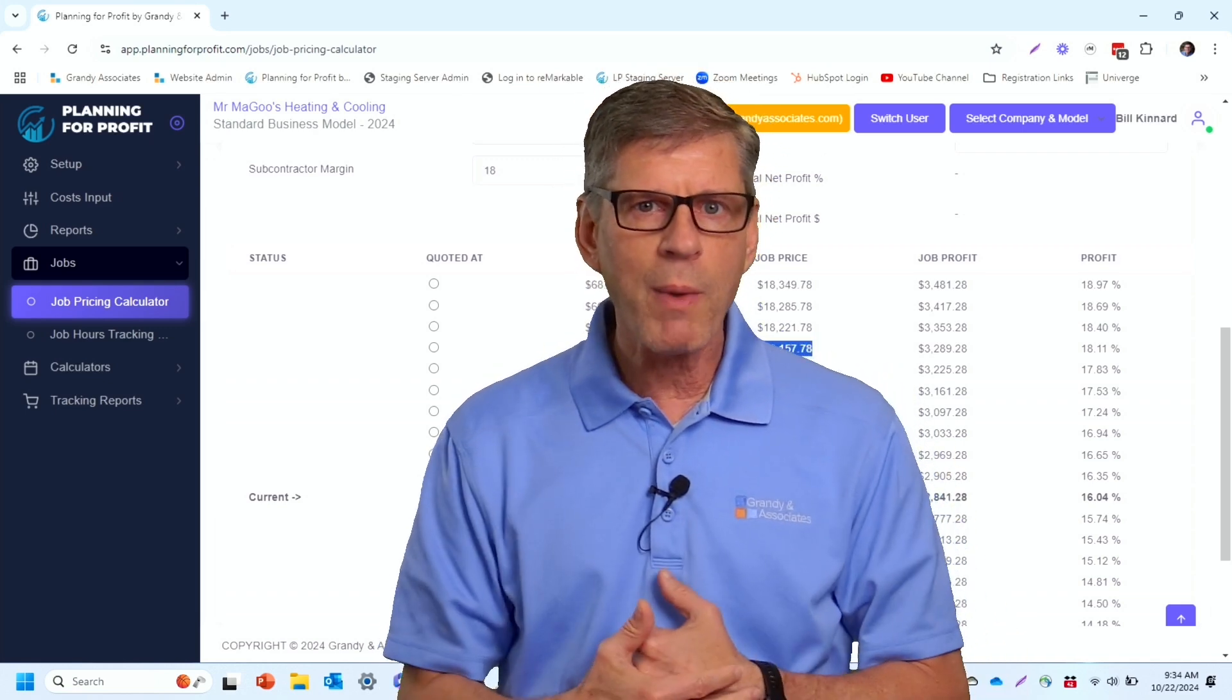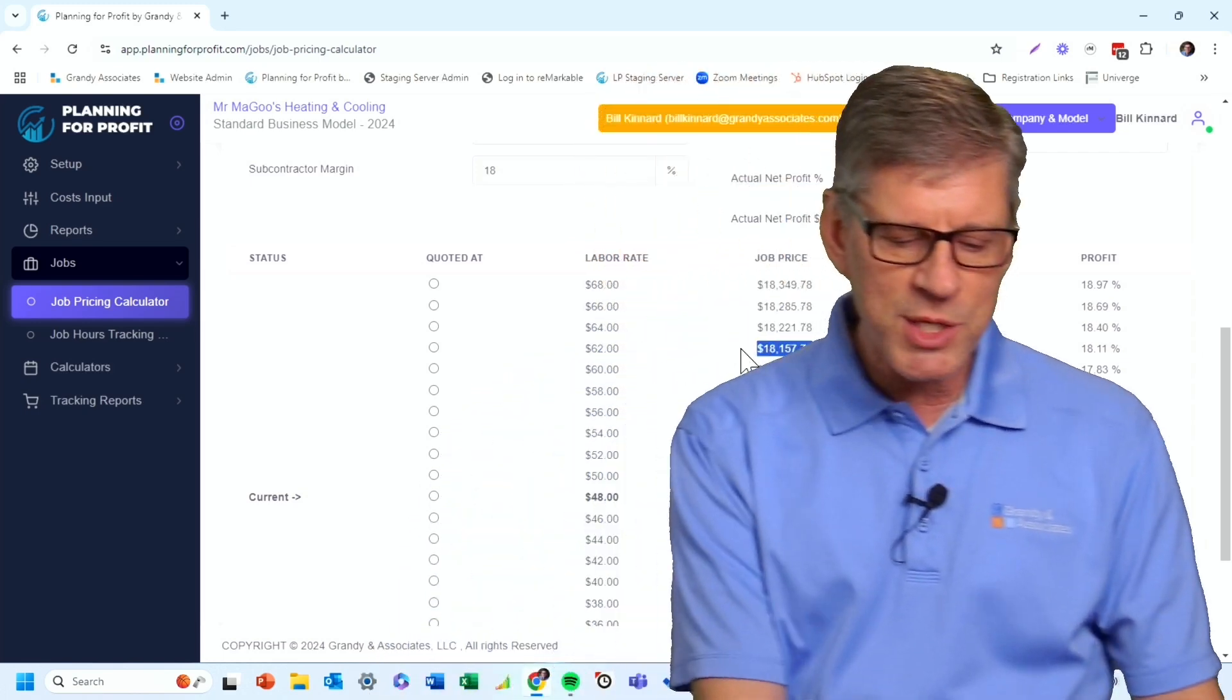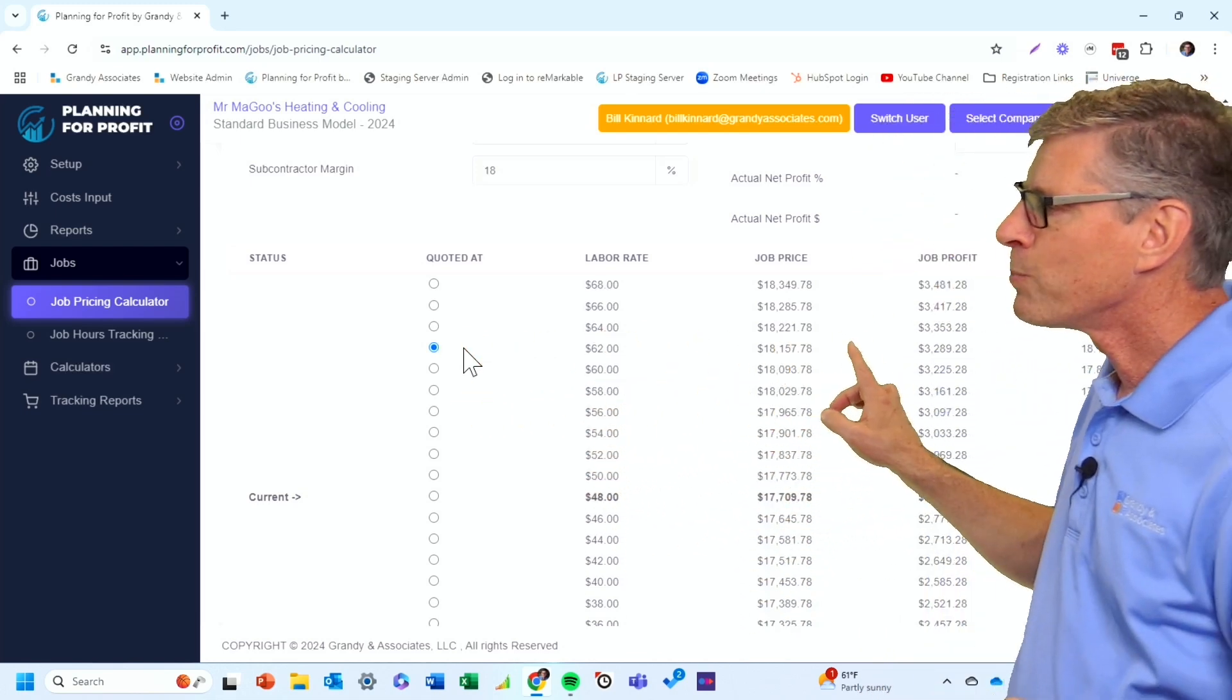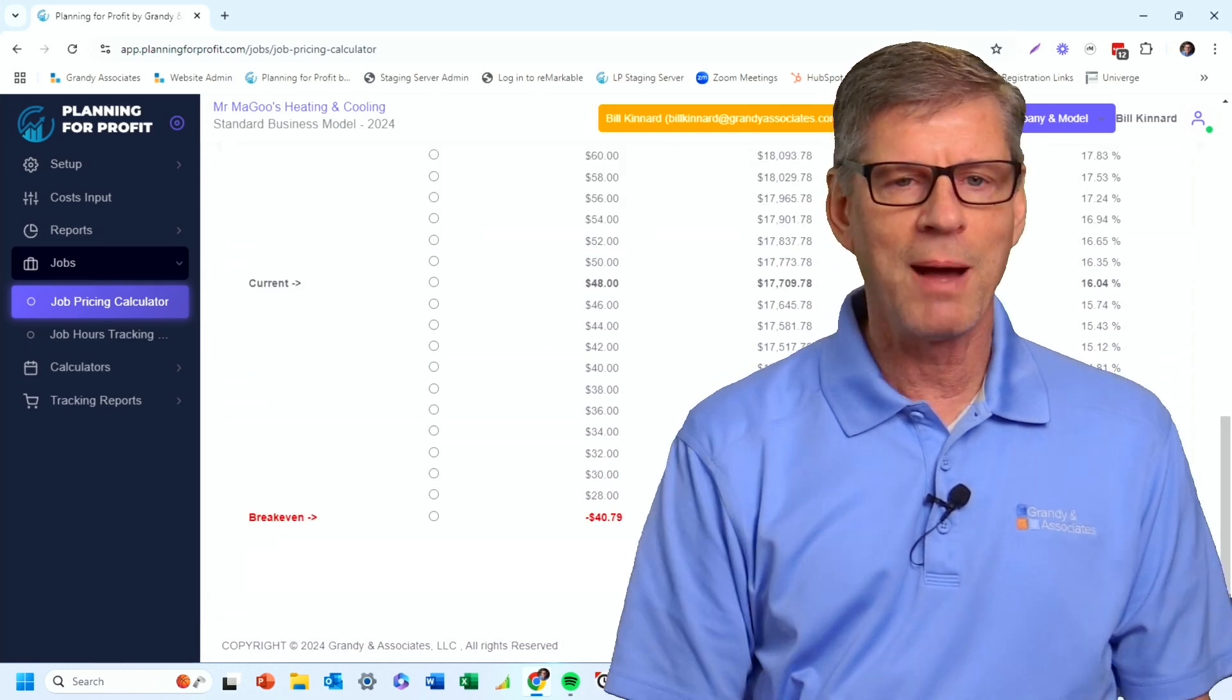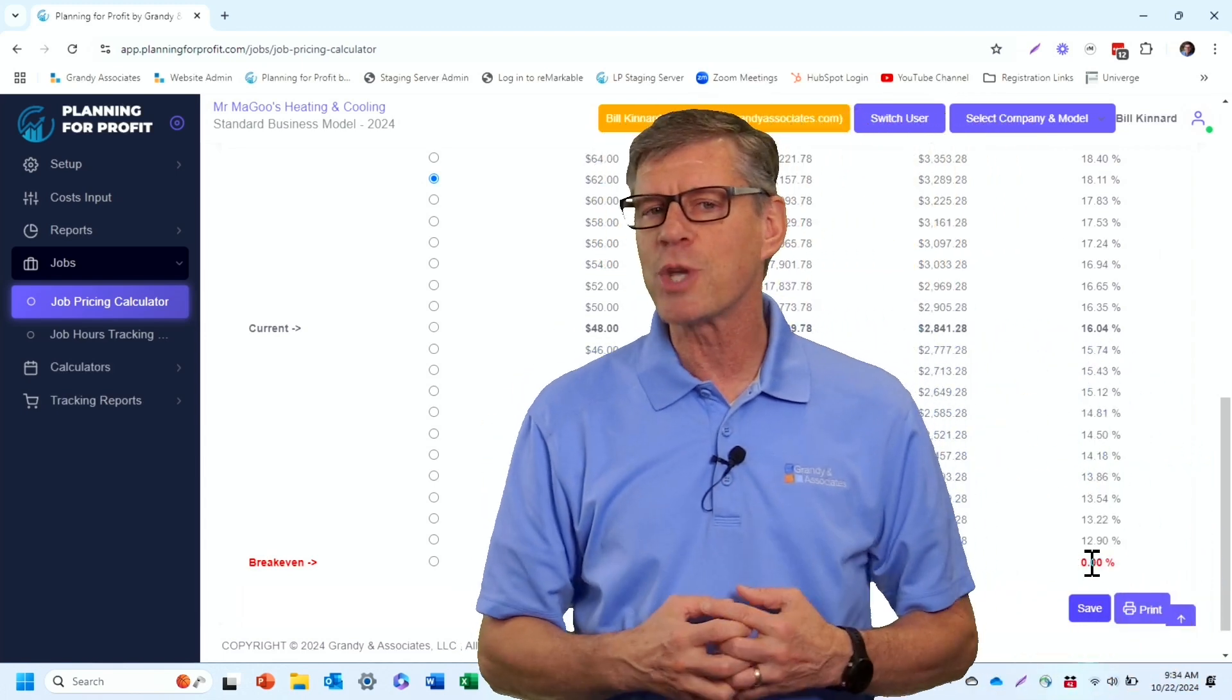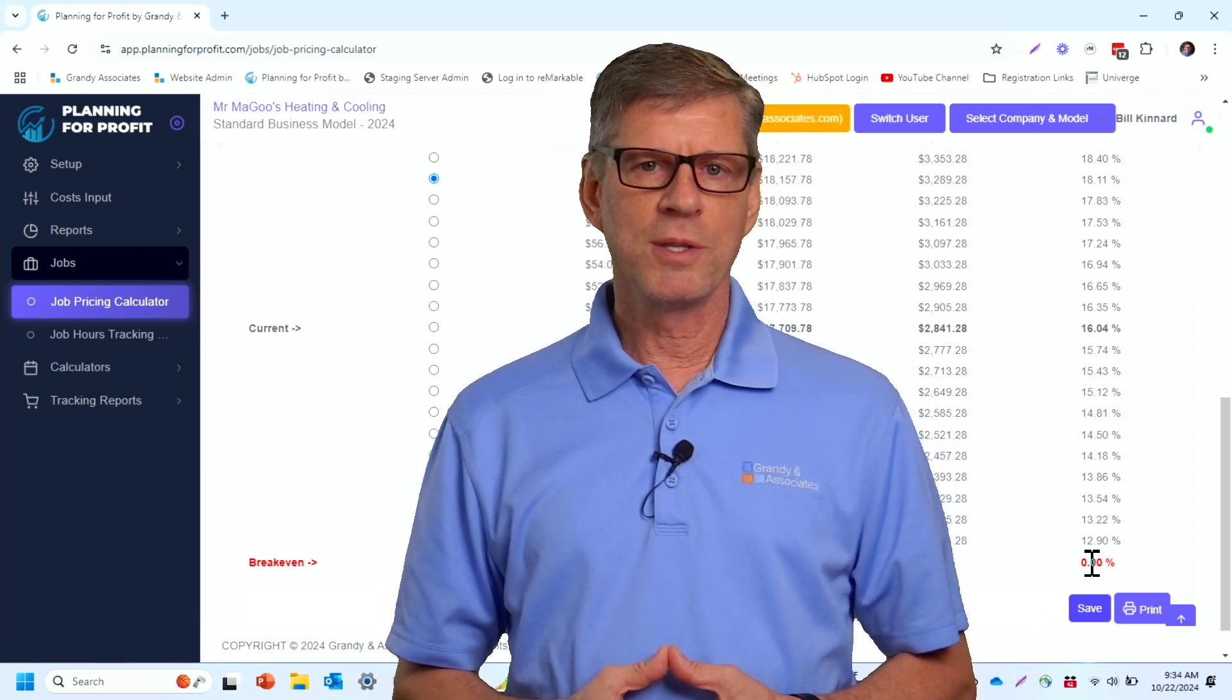Now, what I recommend that you do is we want to use this later on for some job costing. And so what I want to do is I want to save this job. So I'm going to simply check that radio button right there, which says that's the price that I'm quoting this job out at. And so we're logging that into the system. Now I simply scroll down to the bottom and I can save this job. It will save this job now in the database so that I can come back to it later on after the job is complete and do some light job costing and find out, did I actually make 18.11% net profit on this job?